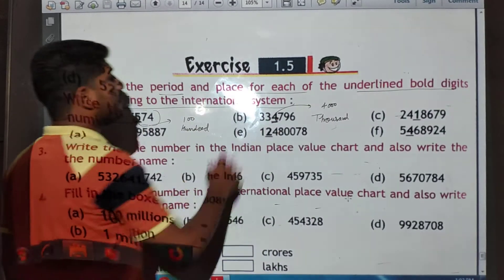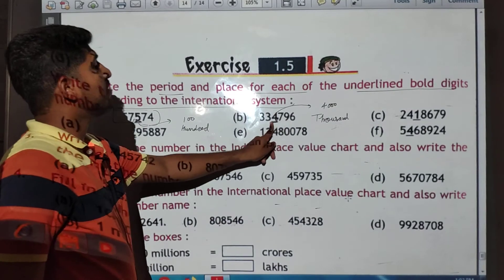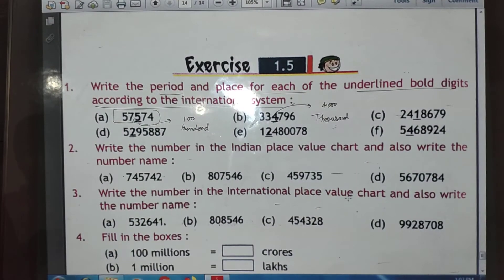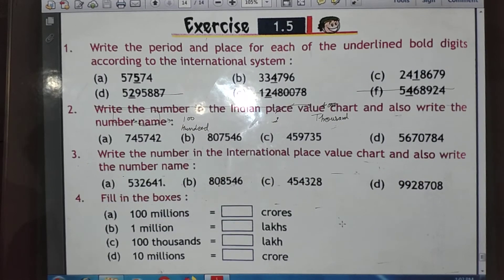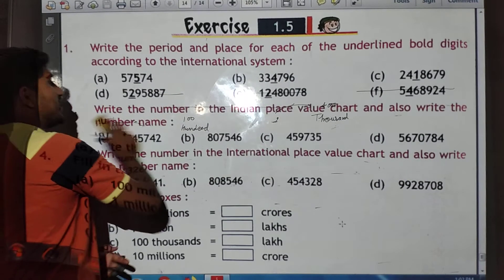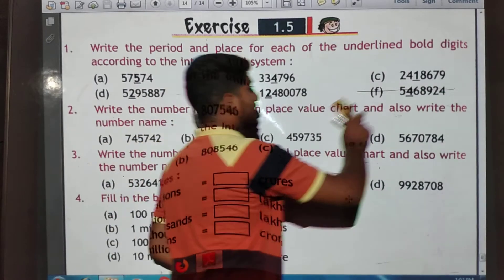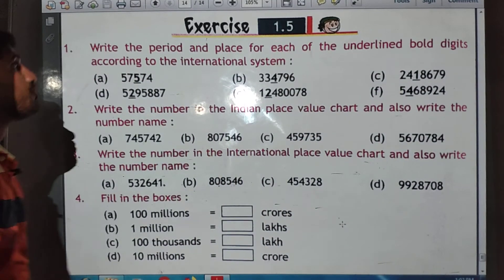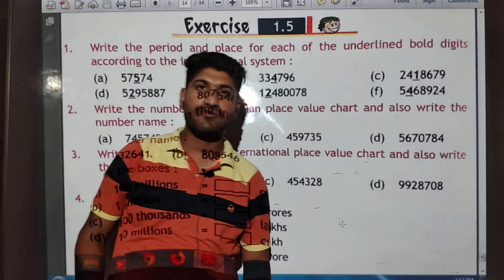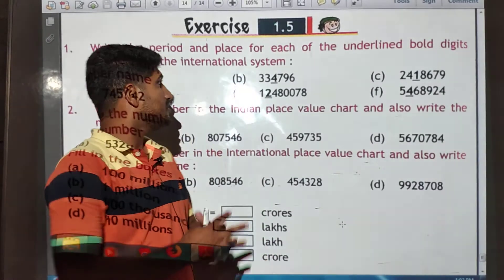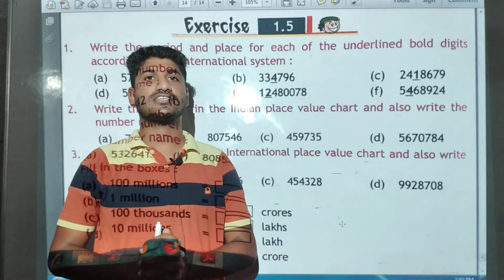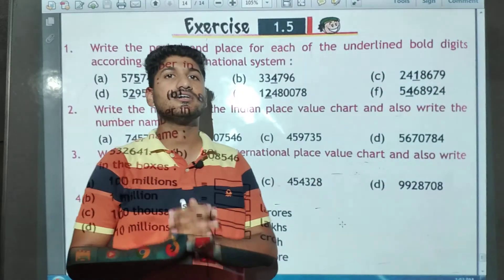The digit in the thousands place lies in the second period. You have to complete exercise 1.5 as today's homework. This is the end of today's lecture. Thank you.